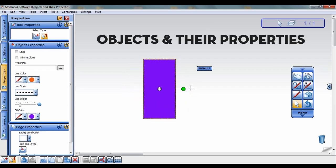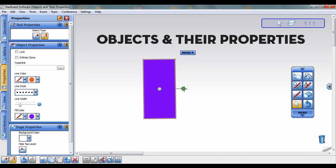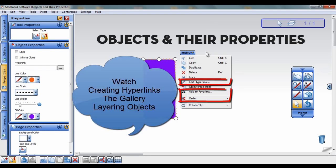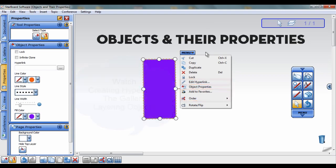Anytime you select an object, a tap menu will appear. Clicking on the tap menu will give you even more options to work with your object. For more information on these specific options, watch the tutorials creating hyperlinks, the gallery, and layering objects.